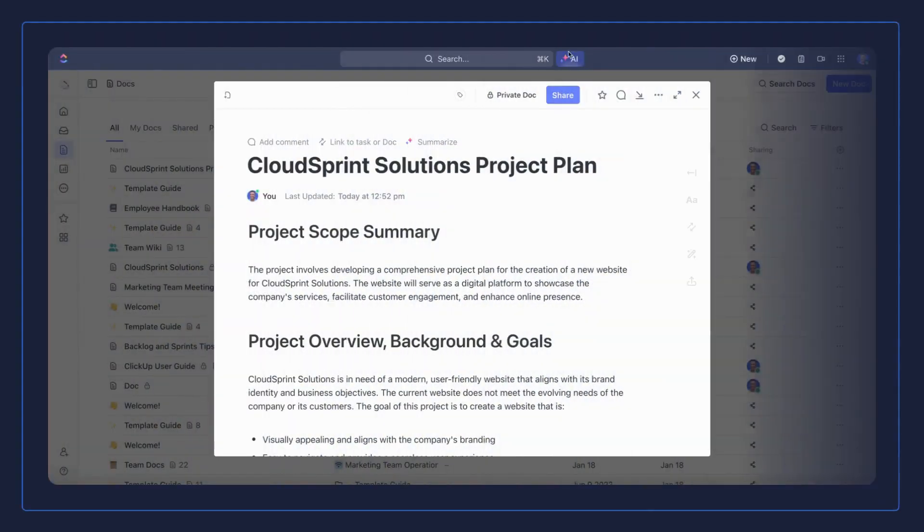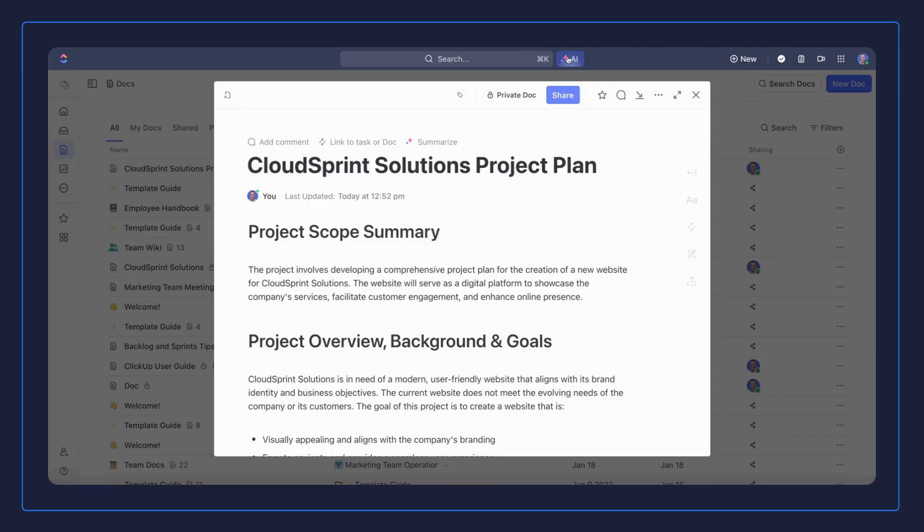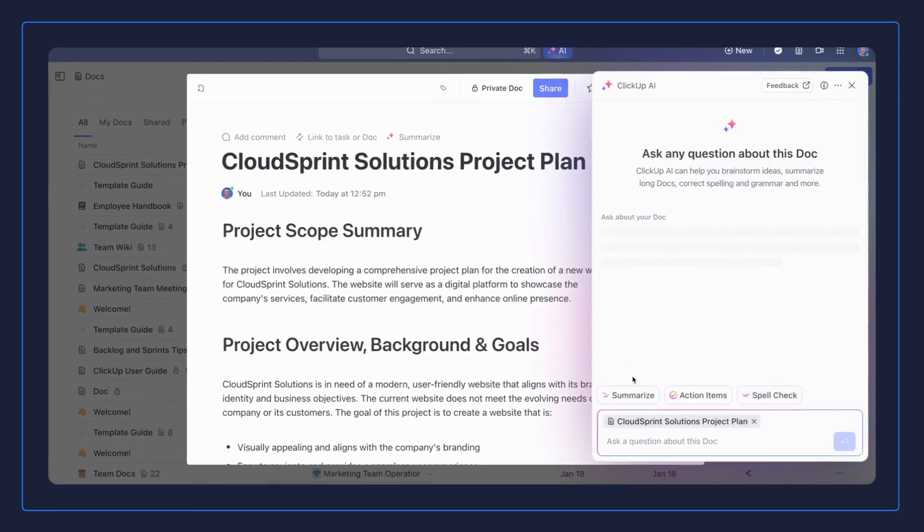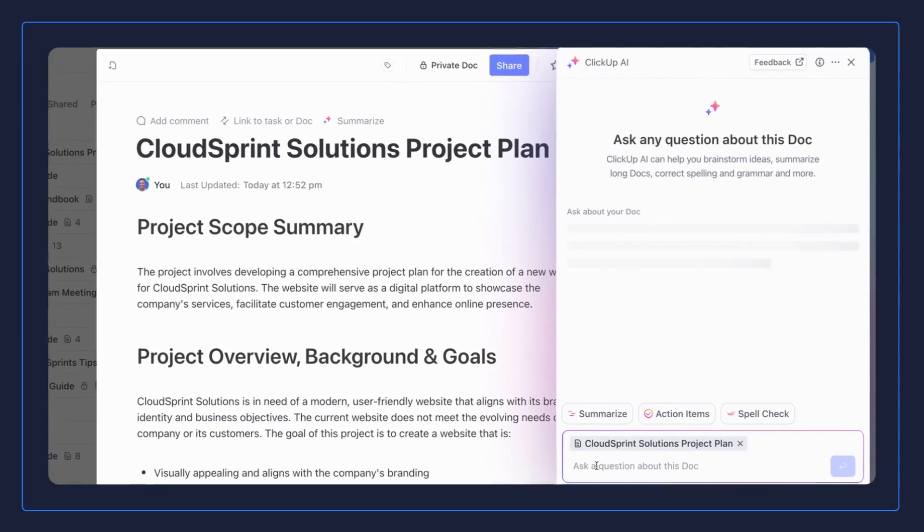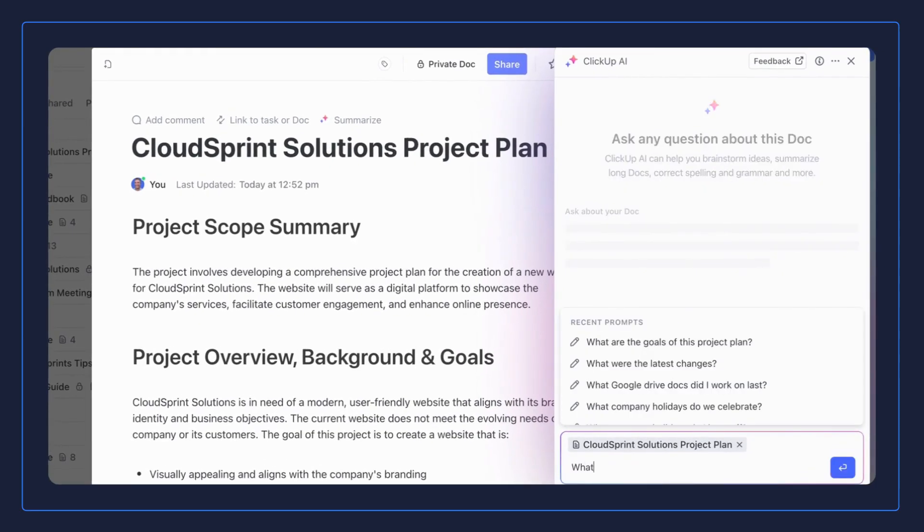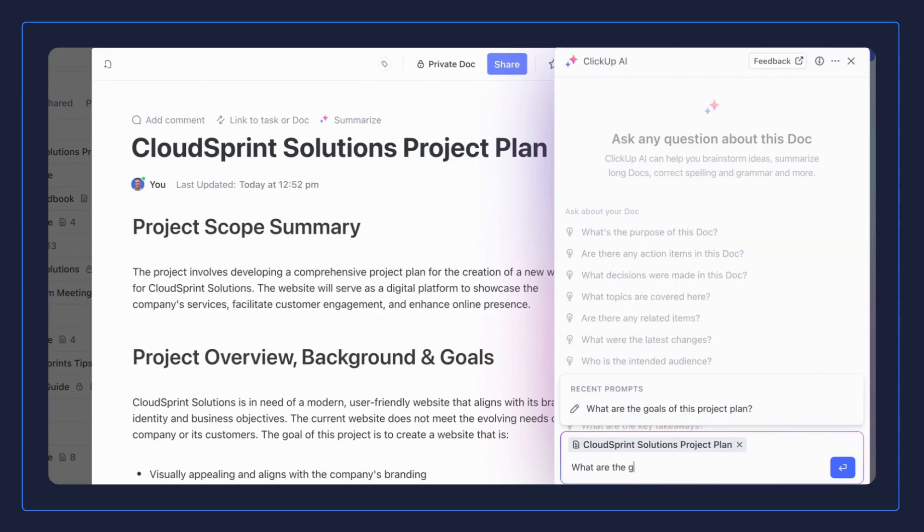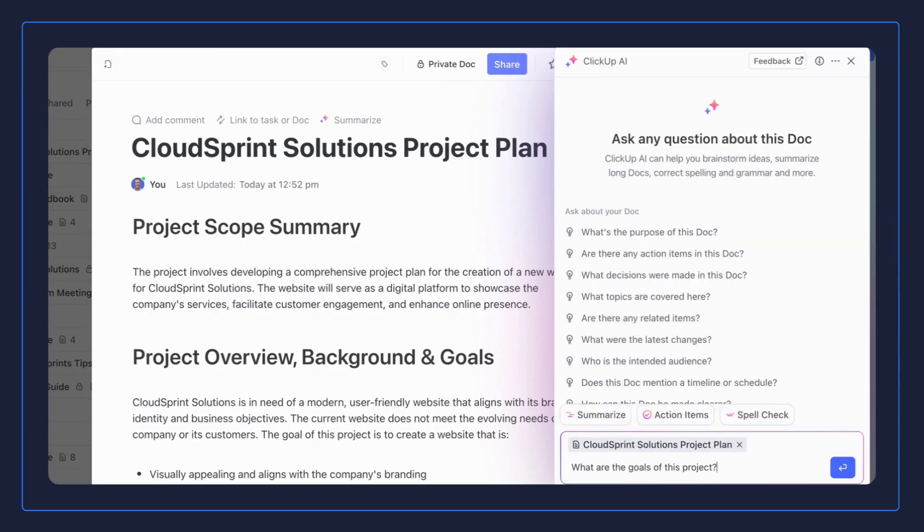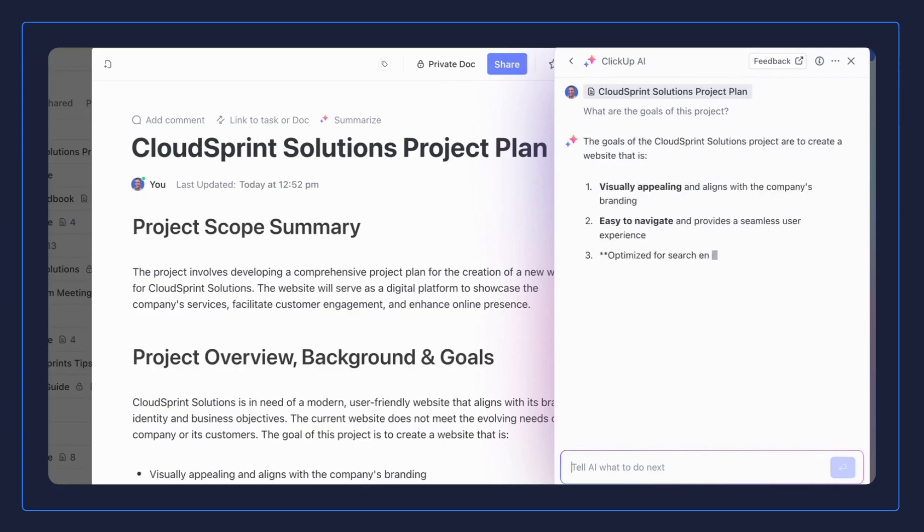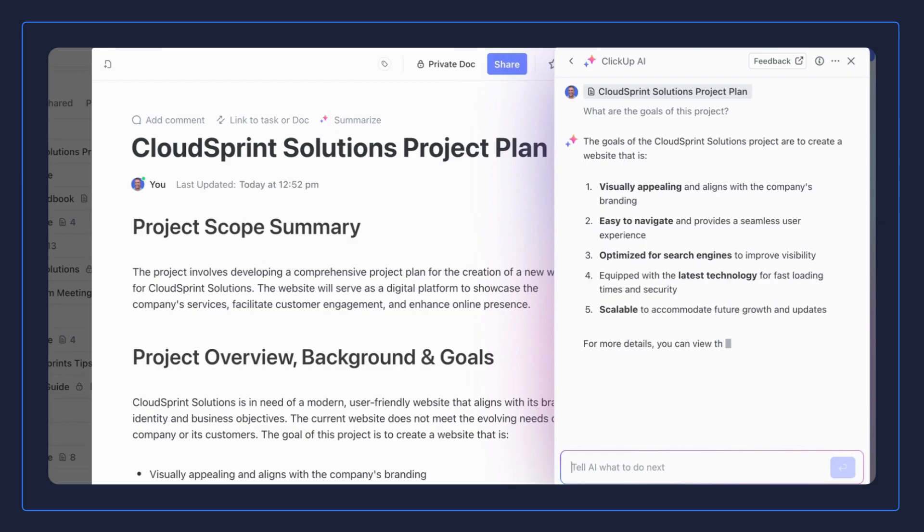Let's go through another example in a doc. If you're working on a client project and you need to get a refresher on some information, such as what are the goals for a specific project, go to ClickUp Brain and ask it what you're looking for. It'll search the doc and provide a summary that you can use, or you can copy and paste this data as you see fit.